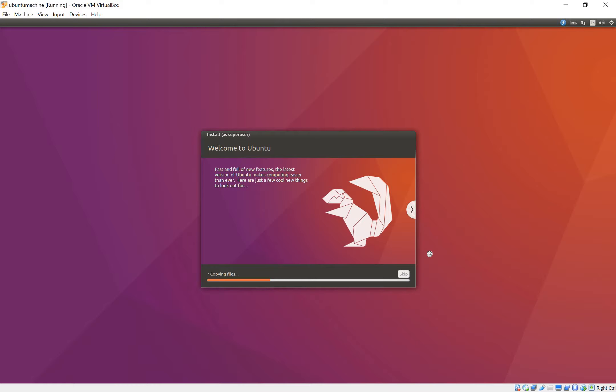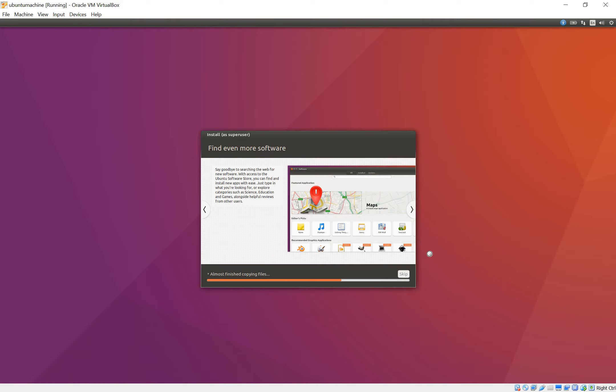Okay so now it says welcome to Ubuntu and it's installing Ubuntu as the super user and it's copying files and doing all the processes in the background. I'll get back. I'll skip this process right now and get back to it when it's over. Alright guys so now it says it's almost finished copying the files so I'm going to wait a bit more and I'll come back to you when it's completed.